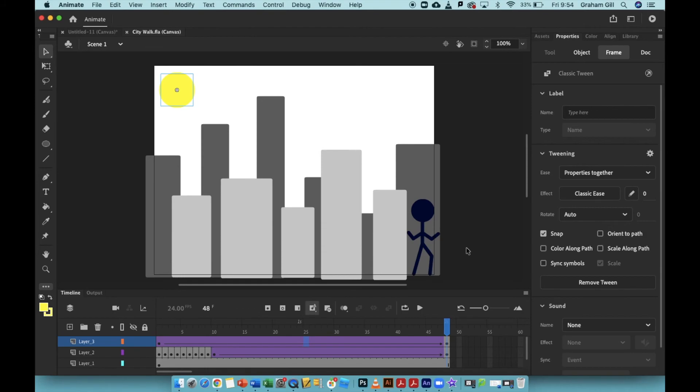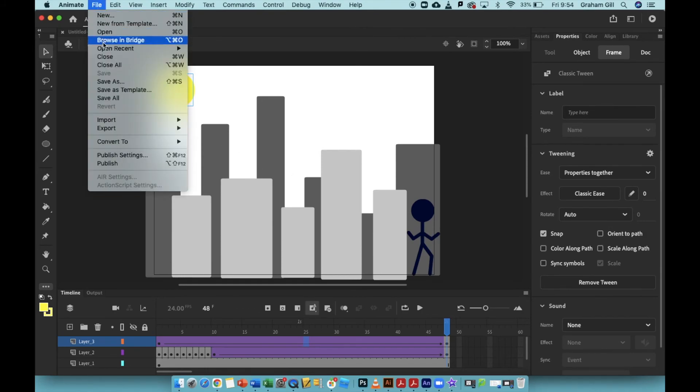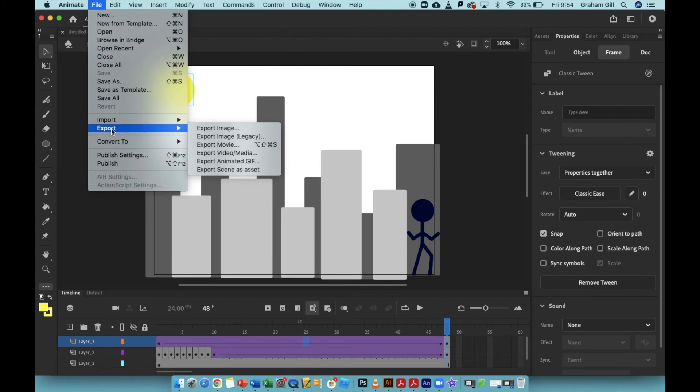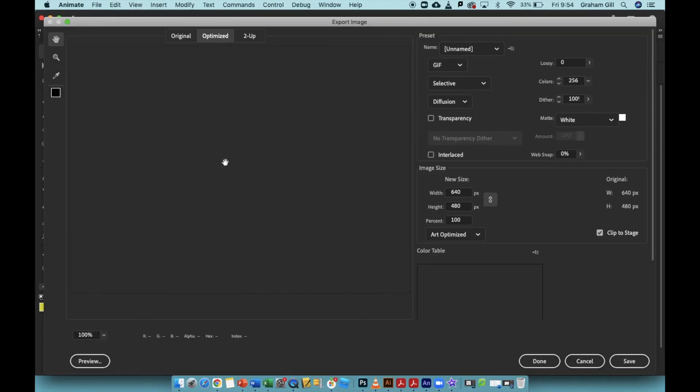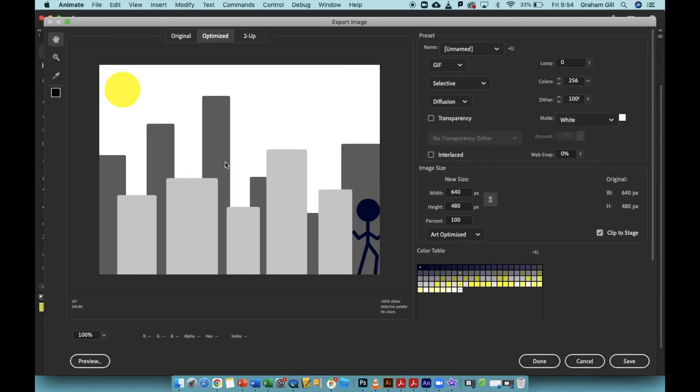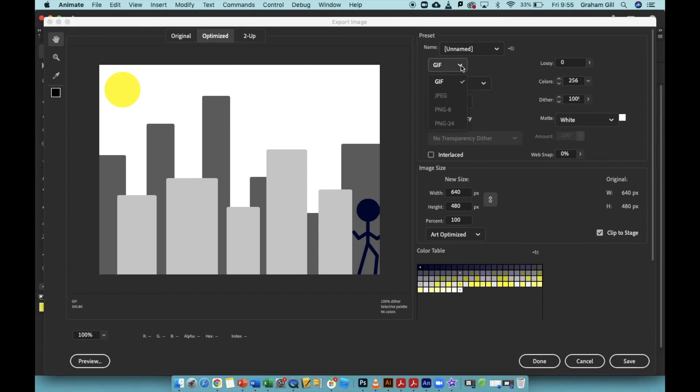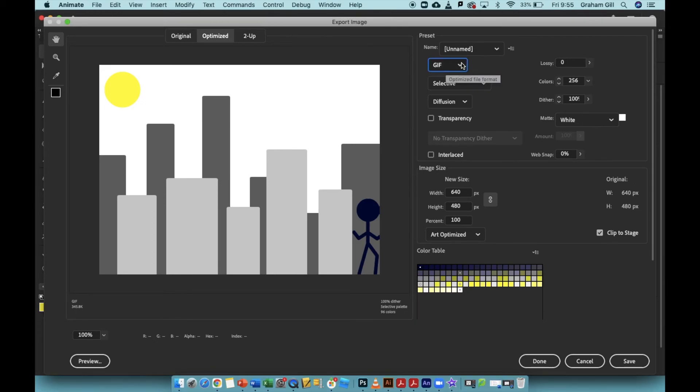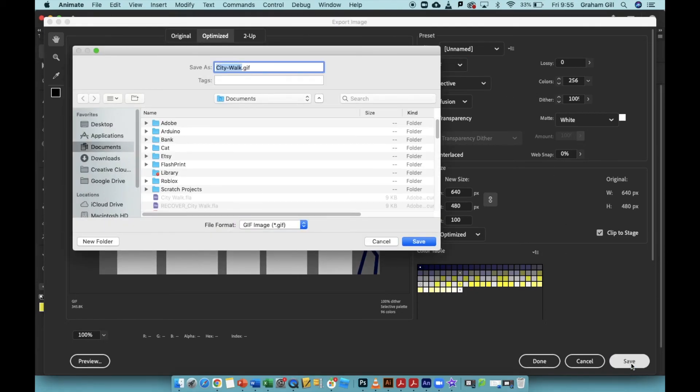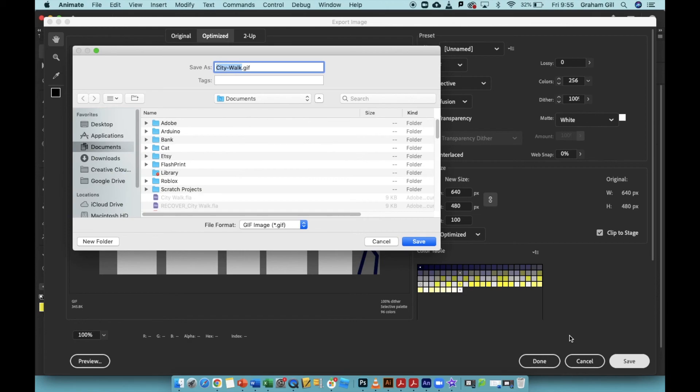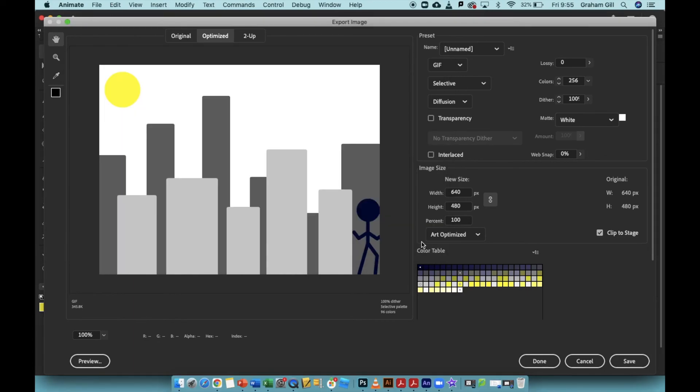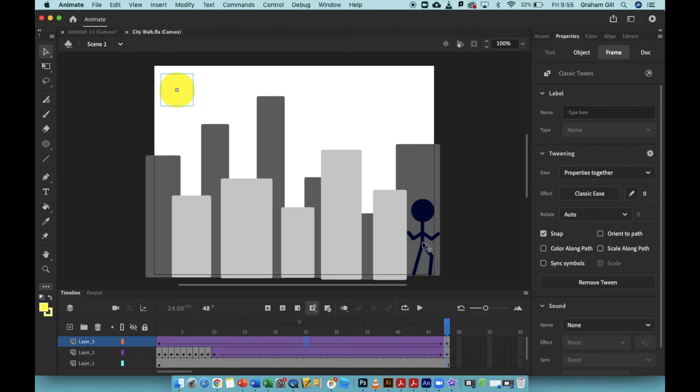To save your animation as an animated GIF, click File, Export, Export Animated GIF. In this export image window, you can see that the option of GIF has been selected for you. There are other options, JPEG, PNG, but these don't support animation, so we wouldn't select any of those. Simply just leave it as GIF. Now you can click the save button. It again will ask you where you'd like to save it. Leave it as city walk, but now instead of FLA, you can see it's citywalk.gif, because this is a GIF image file. Simply click save, and your image will save as an animated GIF.